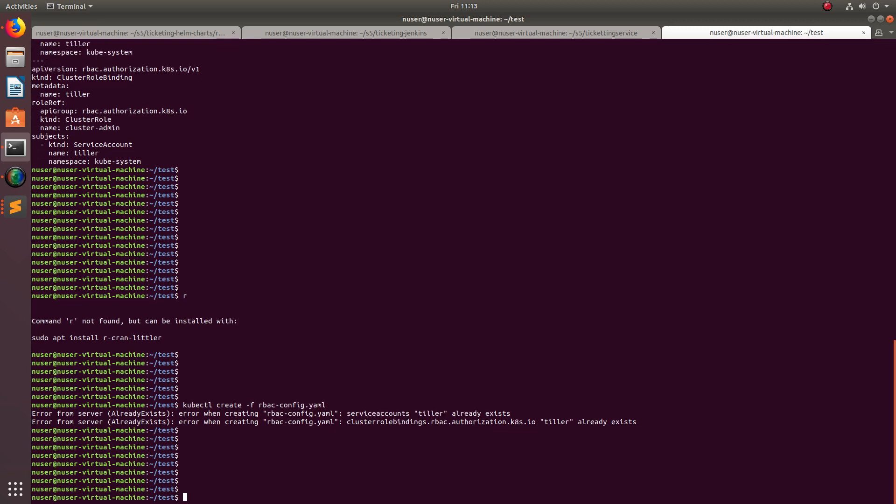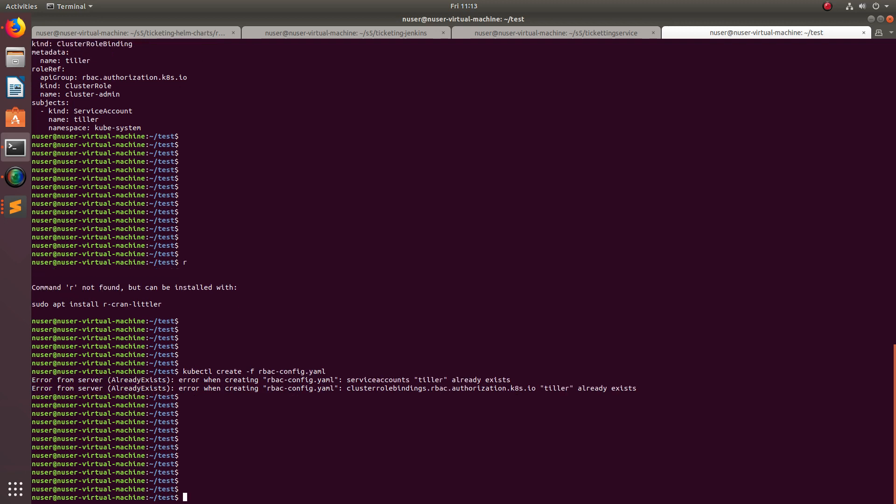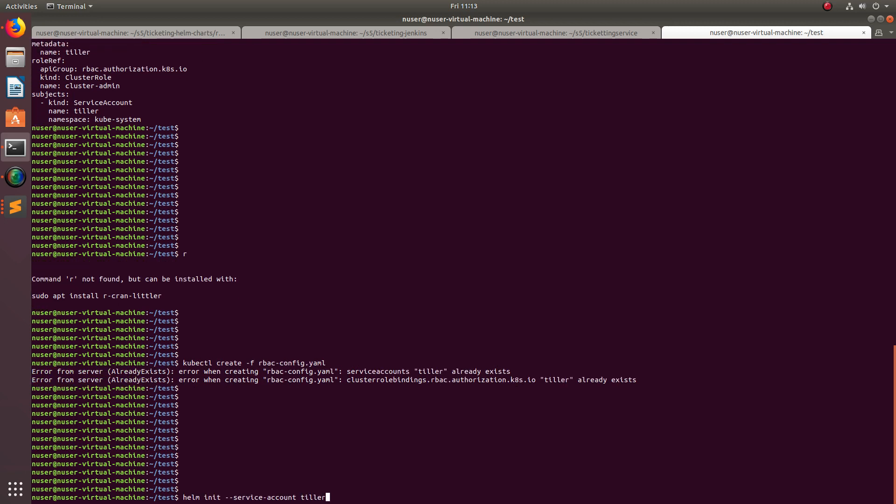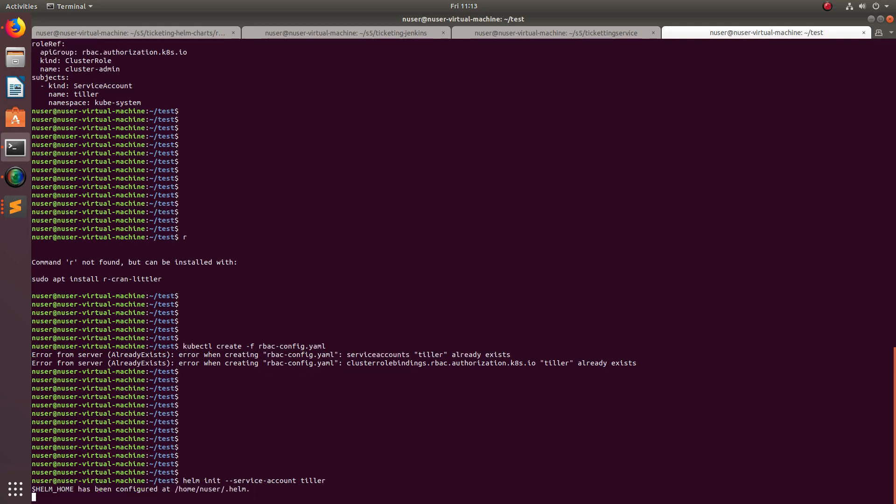That's all. After that, we can run helm init, which will create the Tiller. When you run helm init, we need to specify the service account Tiller.